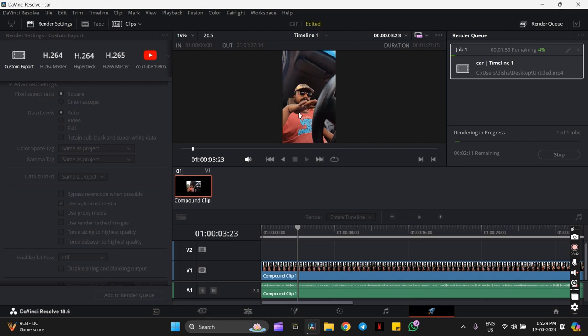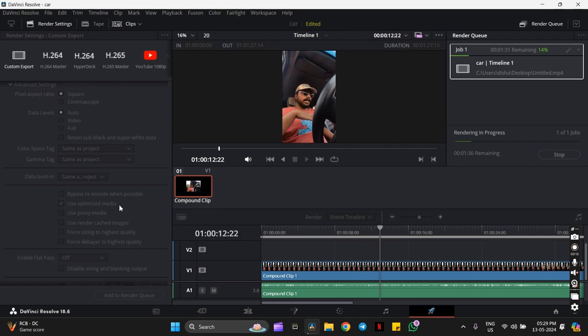So this was the issue I was facing. You have to go into 'Advanced Settings' and select 'Use Optimized Media,' and your work is done. Thank you, guys.